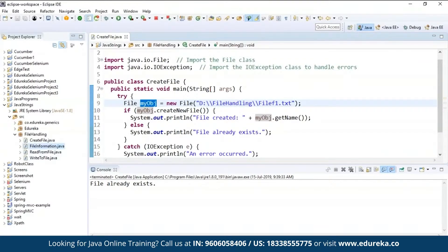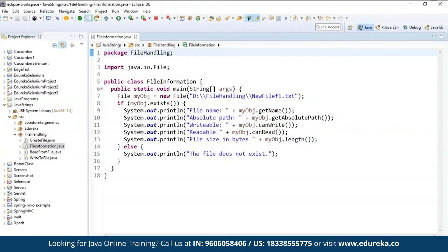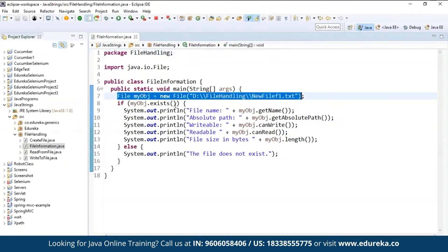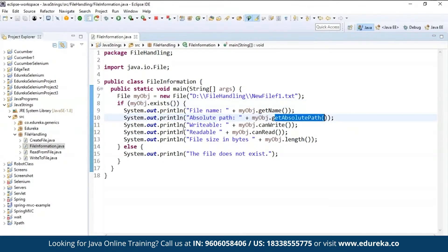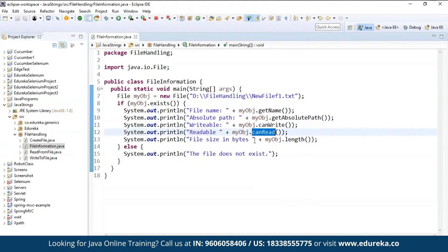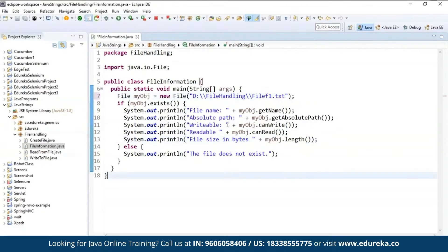The next step is to get the file information. Here again I'm importing the file class, and then I'm creating a class called FileInformation. Inside the main method I'm creating a new file, and I'll check if it already exists. Then it should print the file name using myObj.getName, then print the absolute path using getAbsolutePath, then check if it is writable using canWrite, if the file is readable using canRead, and the file size in bytes using myObj.length. Else, if the file does not exist, it will print "File does not exist." So you can see I have used all the methods explained before: getName, getAbsolutePath, canRead, canWrite, and length.